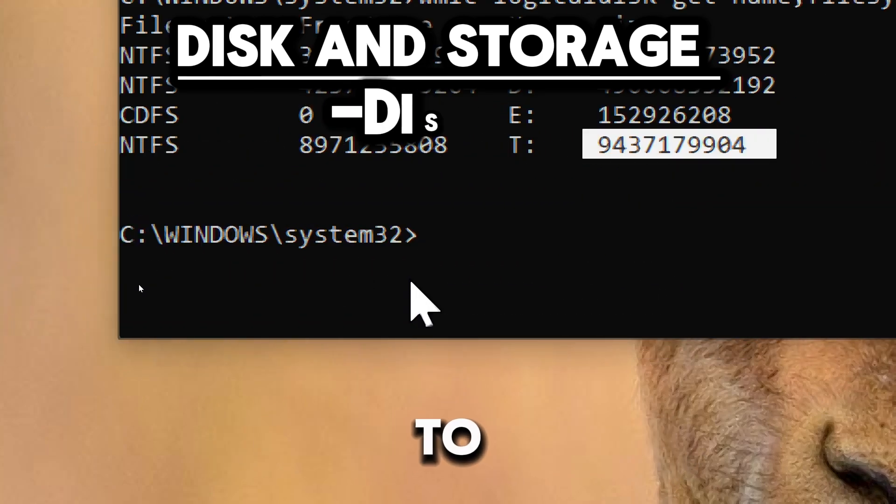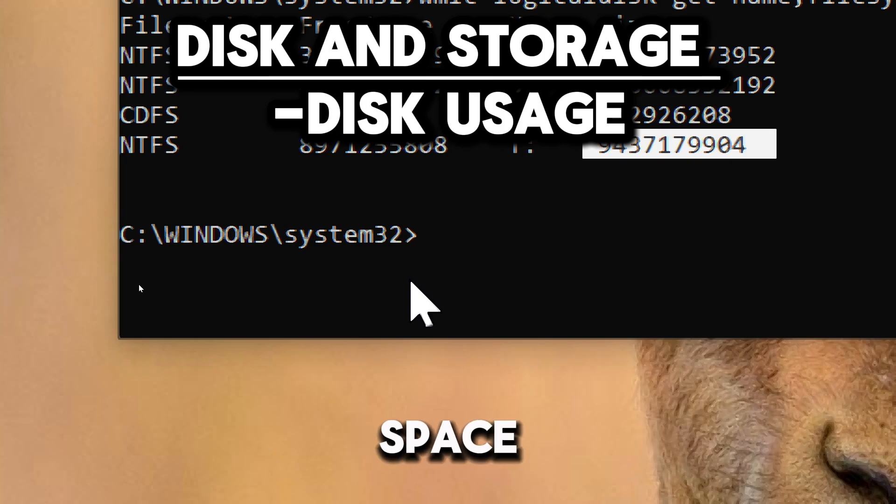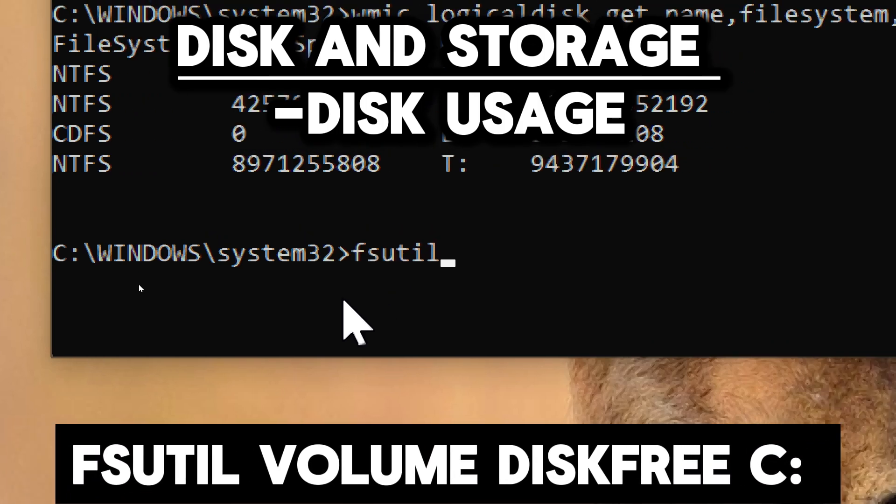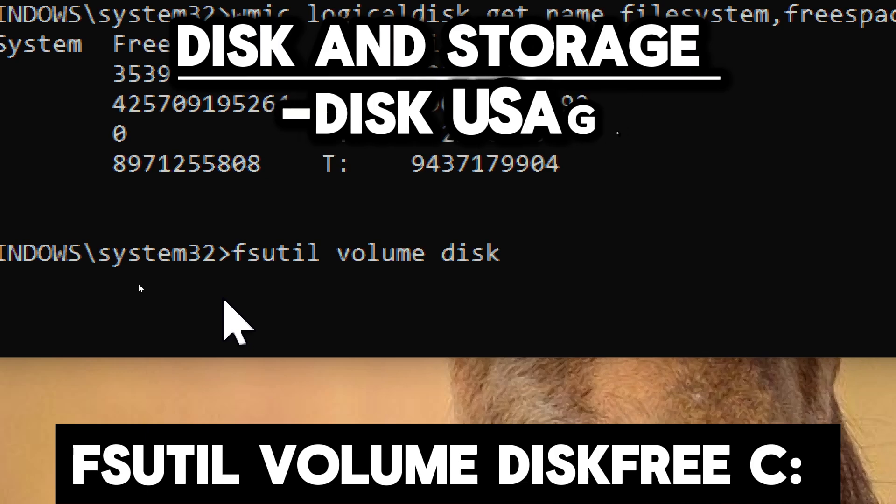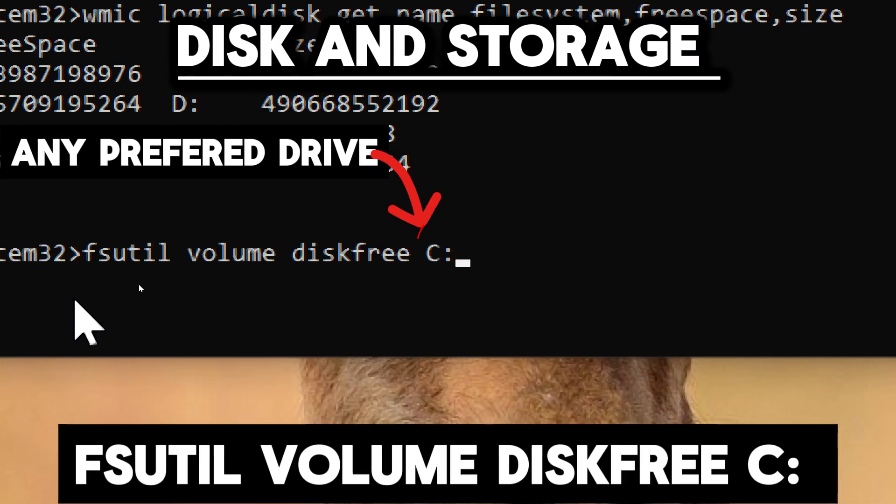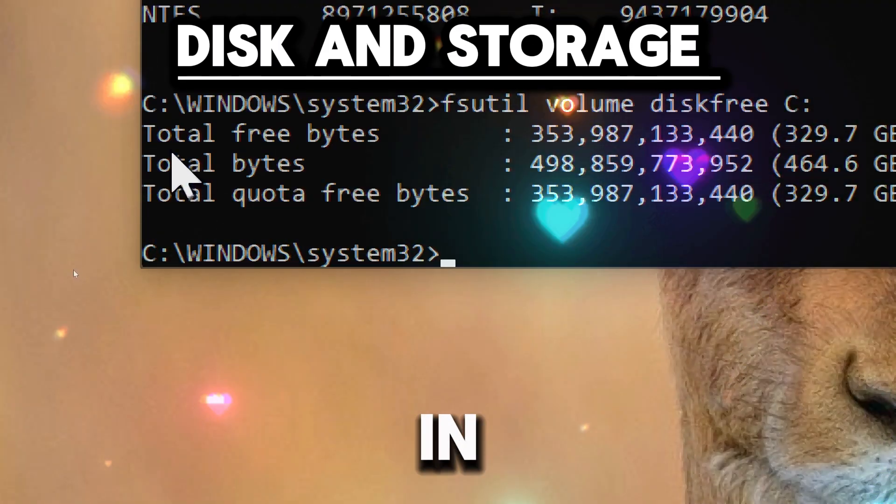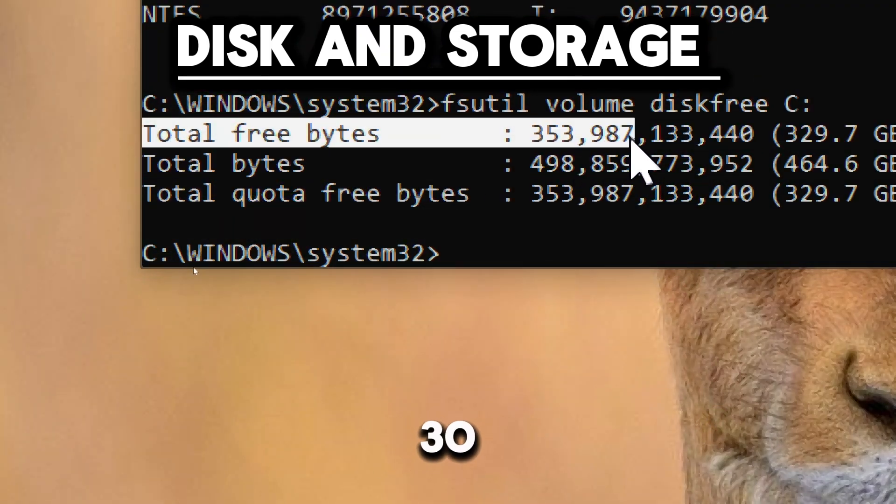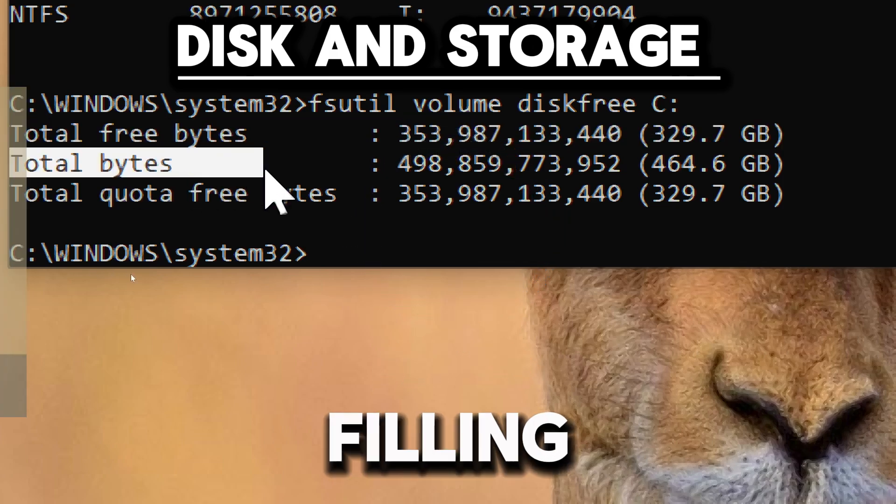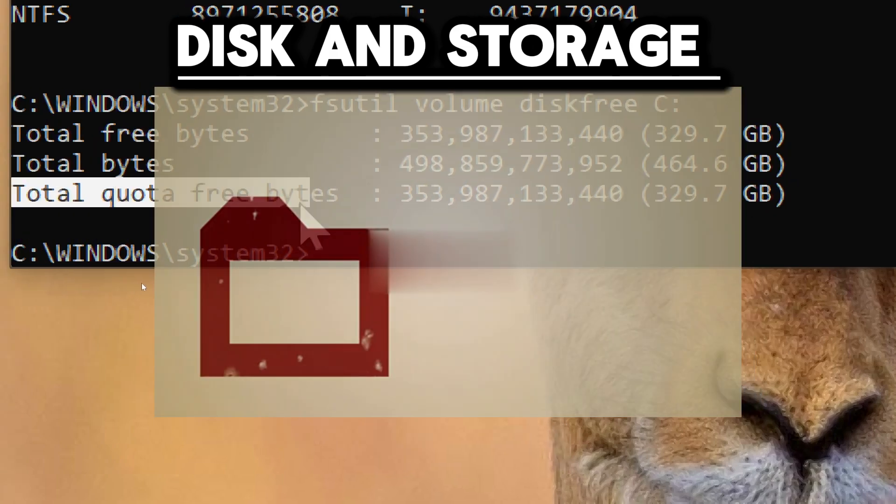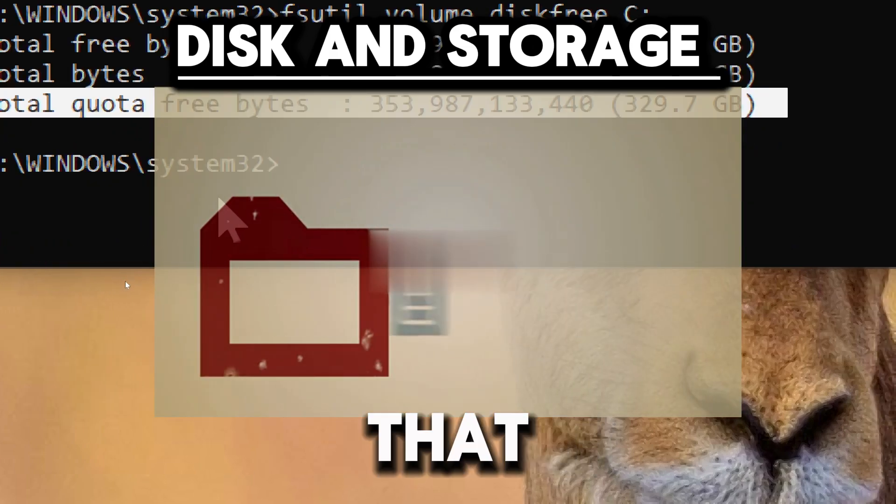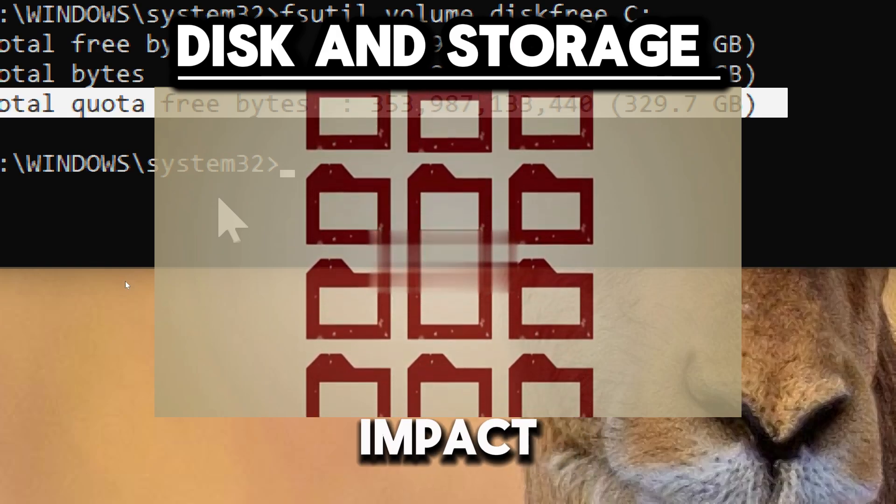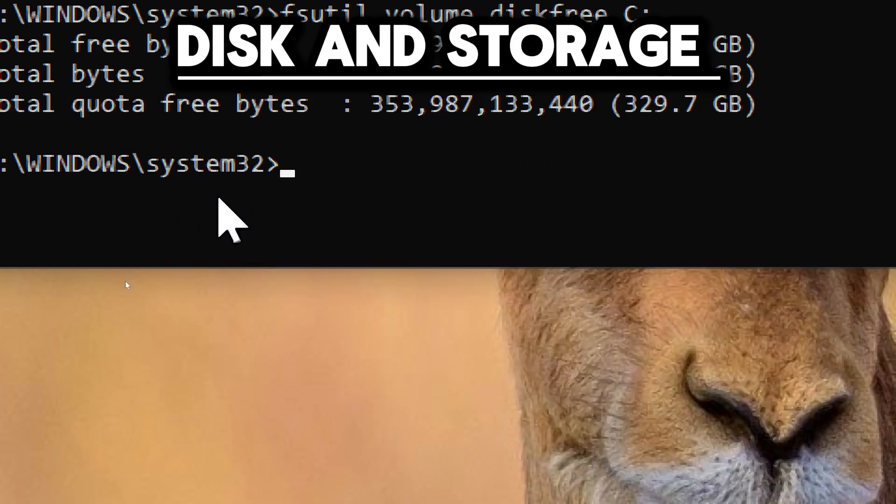To display free space and total space on the specified drive, type fsutil volume diskfree C: (replace C: with a specific drive). The command aids in troubleshooting issues related to disk space, such as applications or system processes failing due to insufficient storage. It also identifies volumes that may be nearing capacity, which can impact system performance and stability.